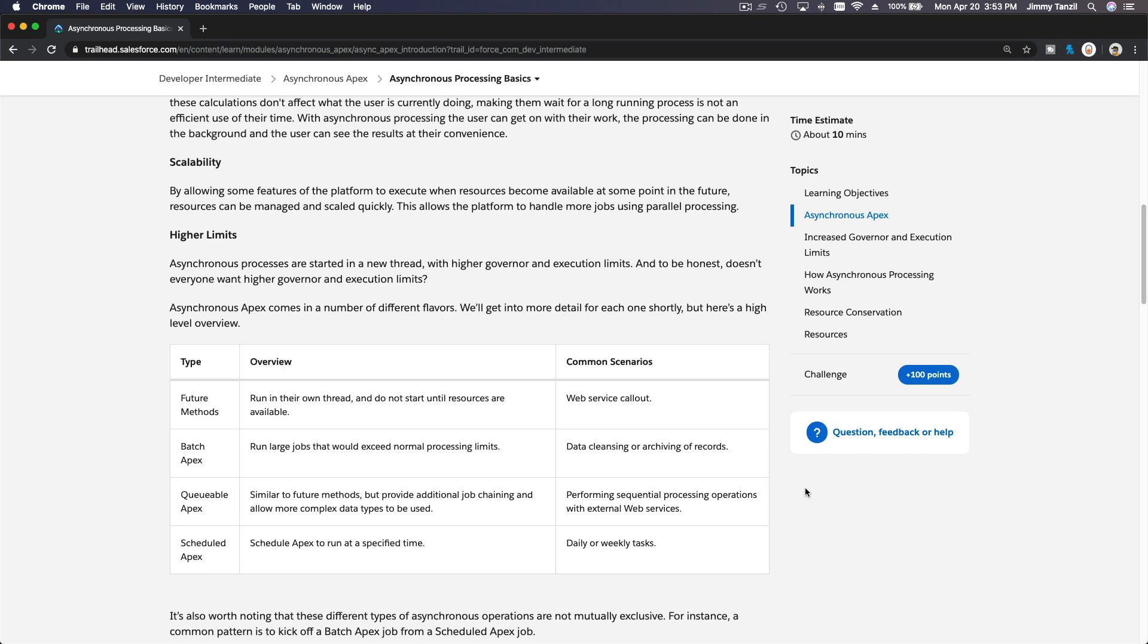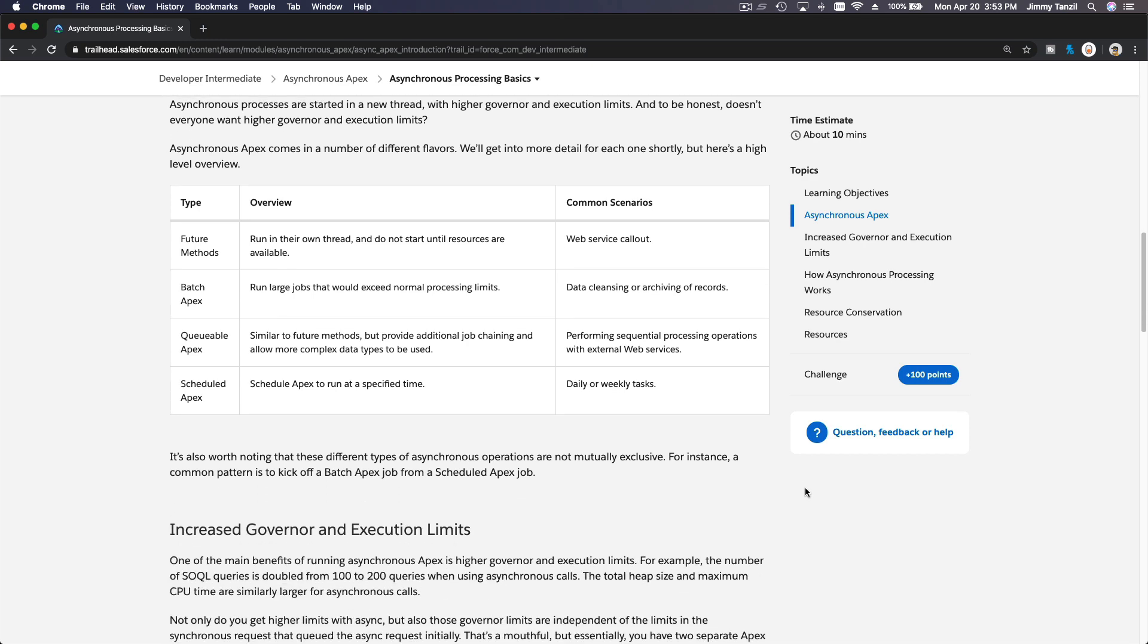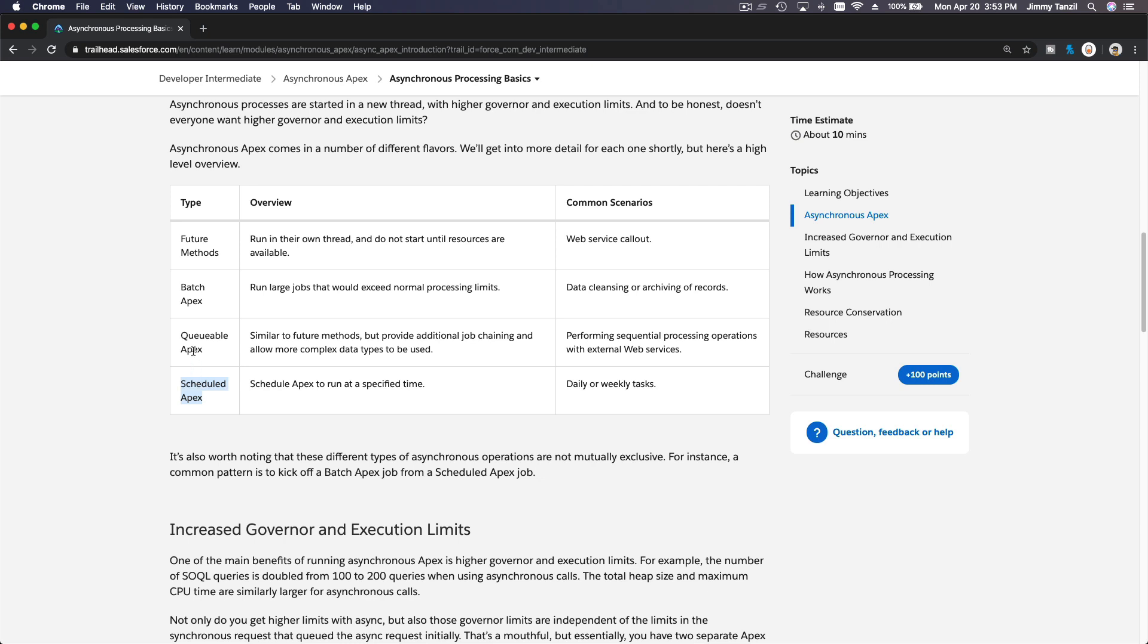So as you can see, the type of Async Apex has four types. The first one is future methods, and then there is batch Apex that I mentioned a bit. It's usually combined with scheduled Apex, and then there's also queueable Apex.